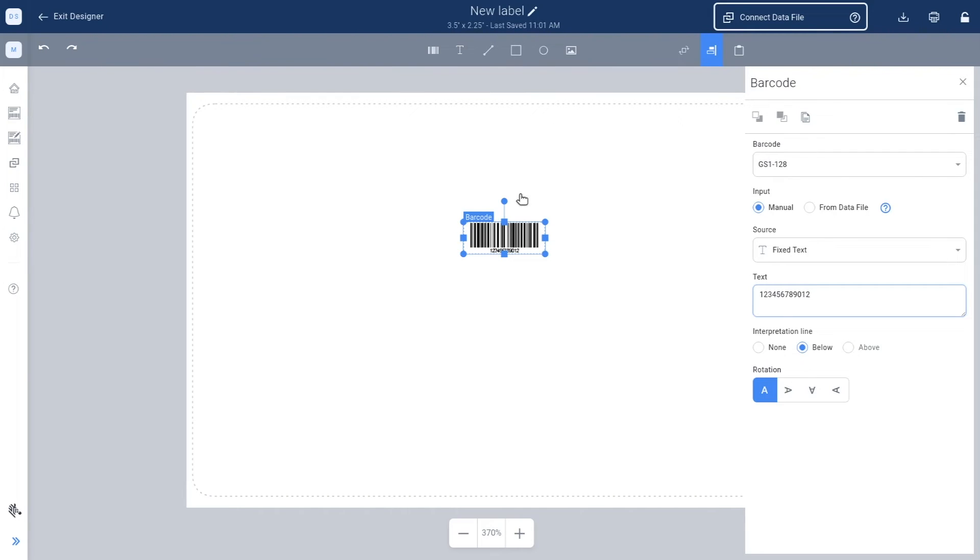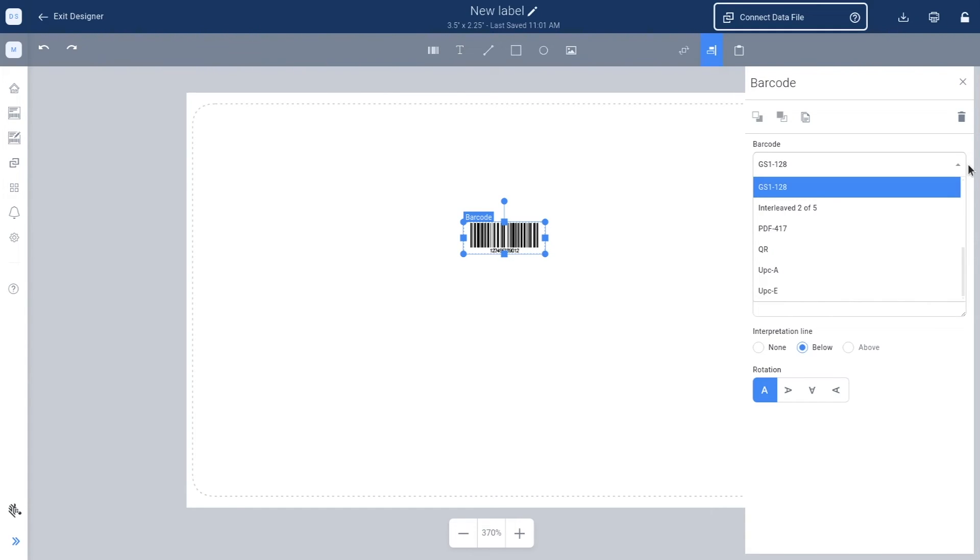Click on your barcode and the properties panel displays. Here you can choose the barcode type and confirm the source data you want the barcode to include, along with any text and other options.